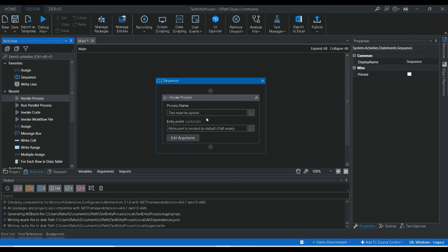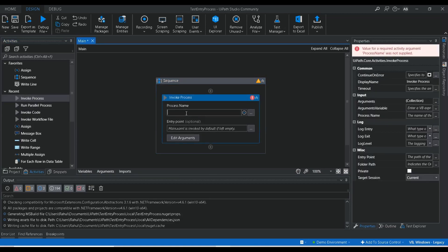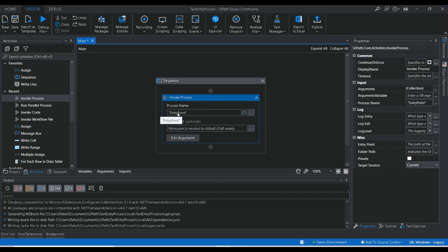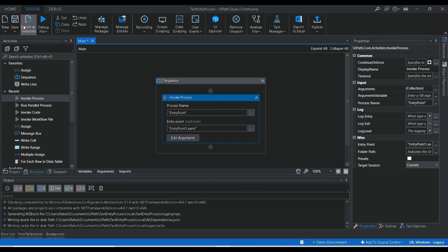So let me drag the invoke process activity. Here we have to provide the process name, which was 'entry point' — that is the project name or package name. And here we have to give the entry point. In that workflow, I have enabled entry point one dot xml, entry point two dot xml as entry points, and main dot xml is an entry point by default. Suppose if I want to execute entry point one dot xml, I just need to provide that workflow name here. Let me save it.